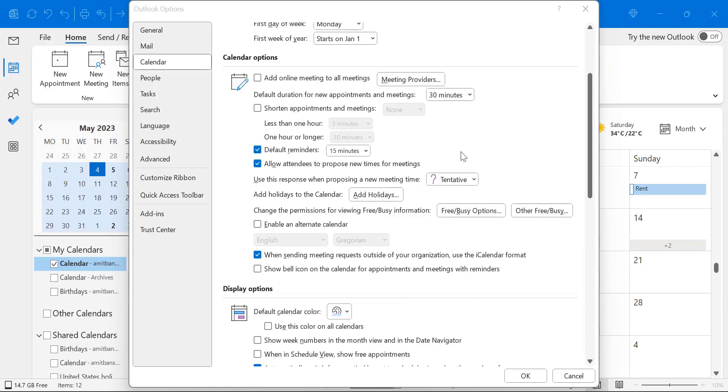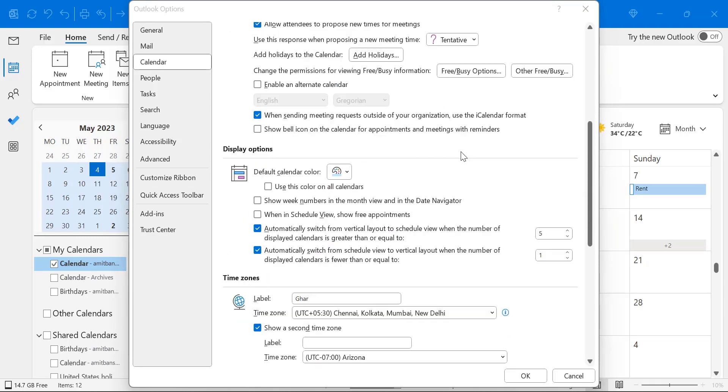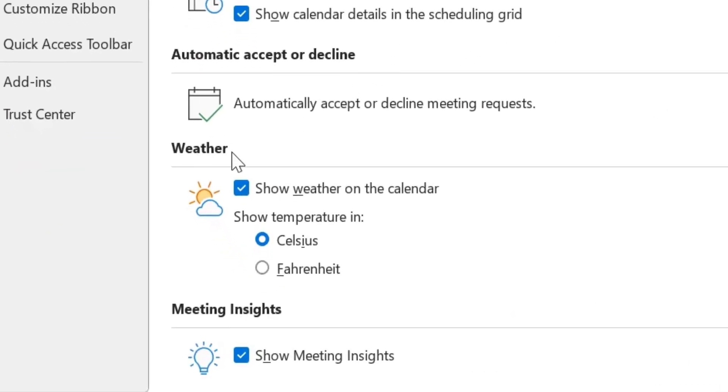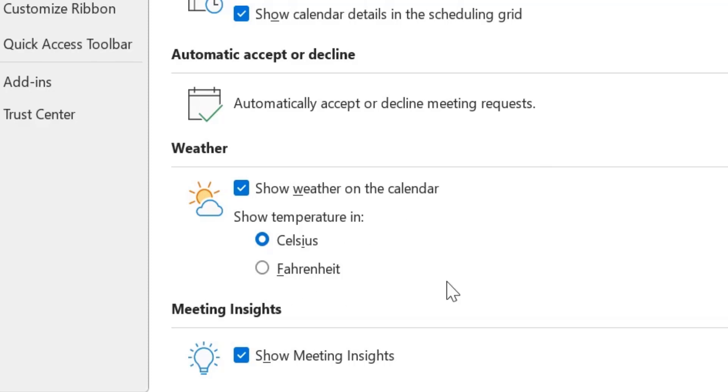Now you have to scroll a little bit and here you will see Weather. Show weather on a calendar which is already enabled and show temperature in. There are two options: Celsius and Fahrenheit.